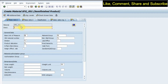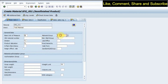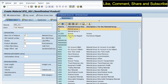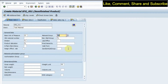Once I press Enter I go into the screen. I write a description, for example 'test material'. The fields marked with asterisks are mandatory and must be entered before saving. I enter my base unit of measure and select the material group using F4 help, then press Enter.